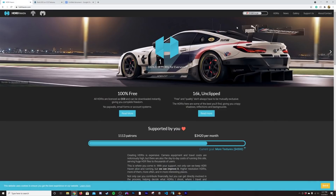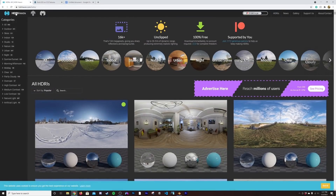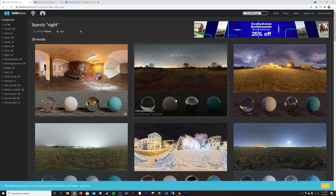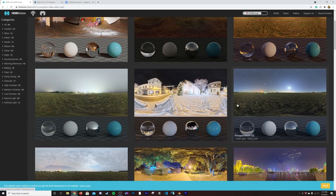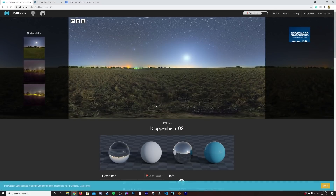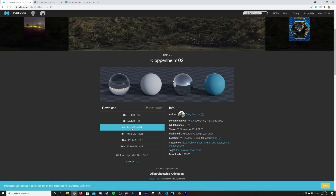While we're here online, let's go ahead and go to hdrihaven.com, and I'm going to search night. This is currently my favorite HDRI, so it's right here — however you want to pronounce that word — and we're going to click that and download the 4K version of that HDRI.